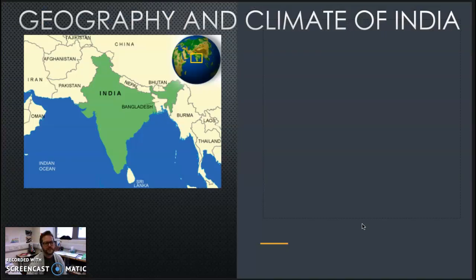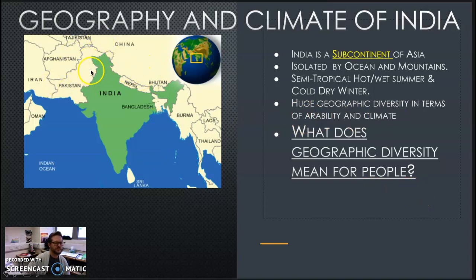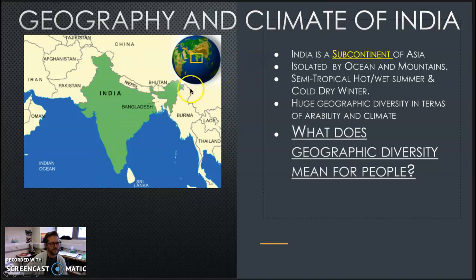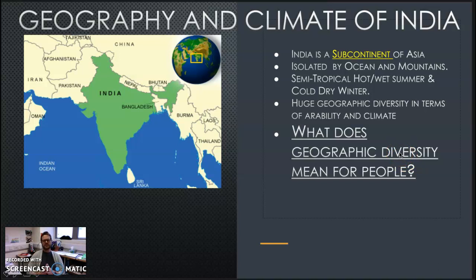So, the geography and climate of India — let's dive further in. India is a subcontinent isolated by oceans and mountains. We have the desert and mountains up here, and then these oceans. What this does allow is a level of protection — we did not have a lot of invaders coming in from the east because of this. Semi-tropical, hot, wet summer and cold, dry climate. Huge geographic diversity in terms of arability and climate. What does geographic diversity mean for people? Pause and write down what you think the answer is.